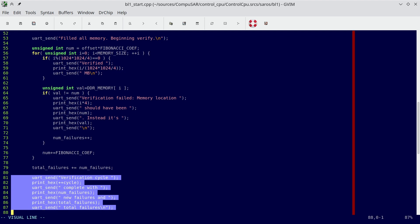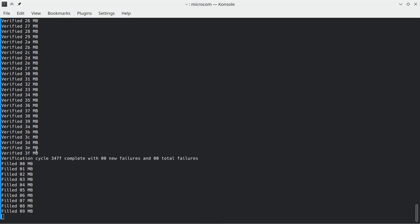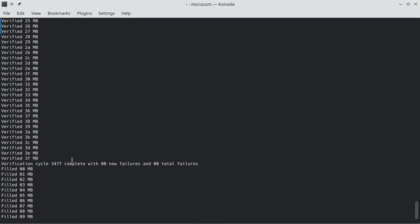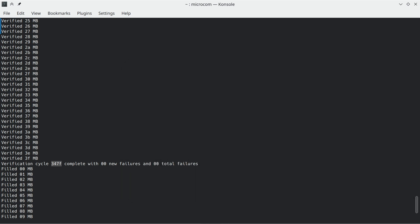Between each two iterations, I change the starting point of the sequence. This means that no memory cell receives the same value between two consecutive iterations. The number of iterations is printed in hexadecimal, so what you're seeing here is the system running for 13,439 iterations, a little over three days. The total number of errors is zero.